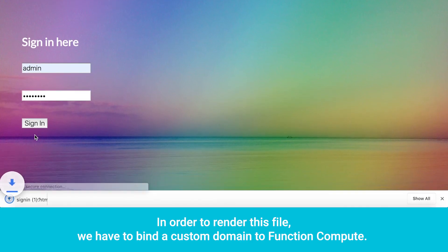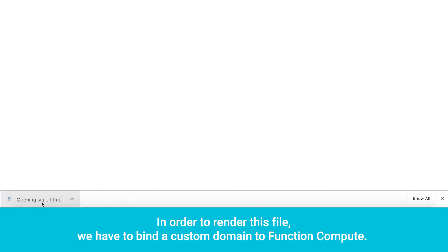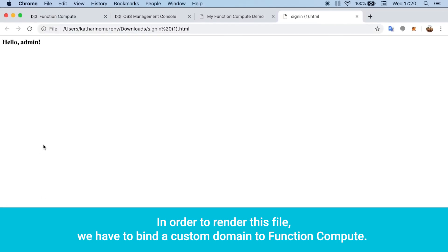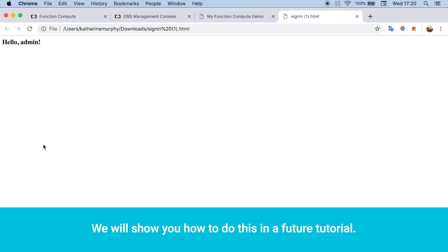In order to render this file, we have to bind a custom domain to function compute. We will show you how to do this in a future tutorial.